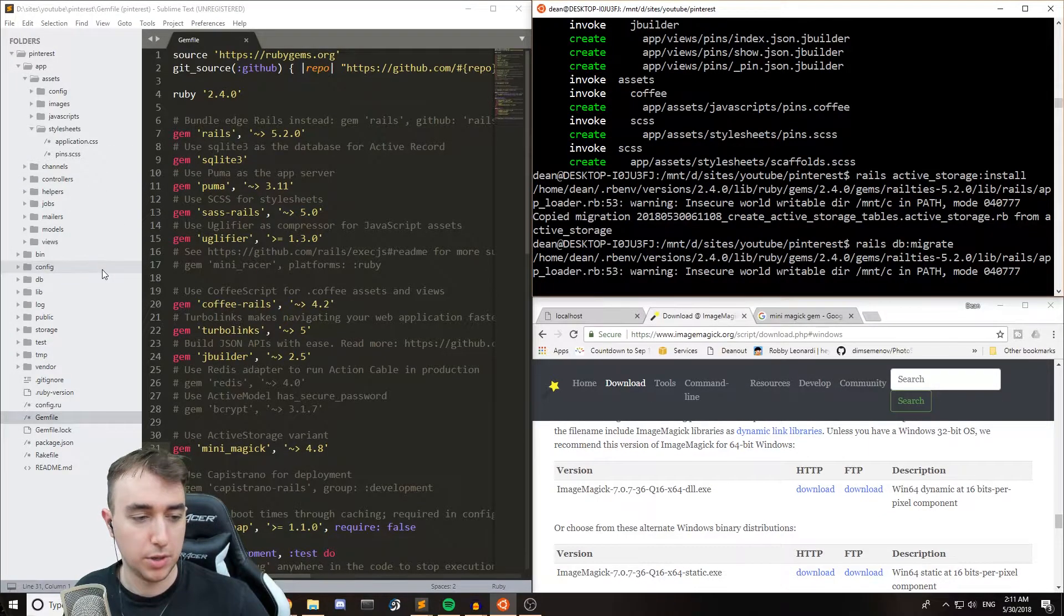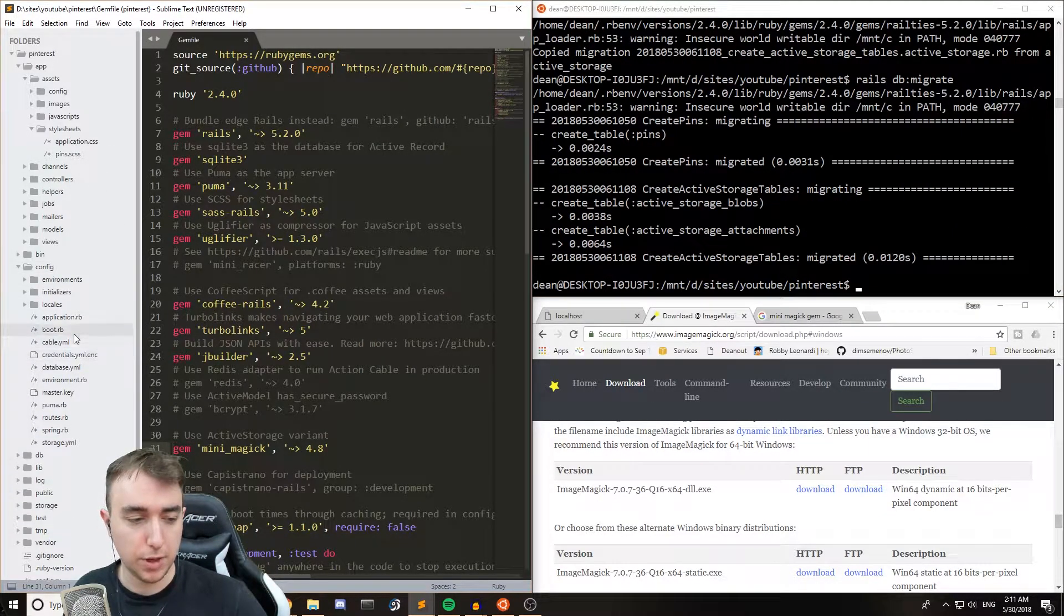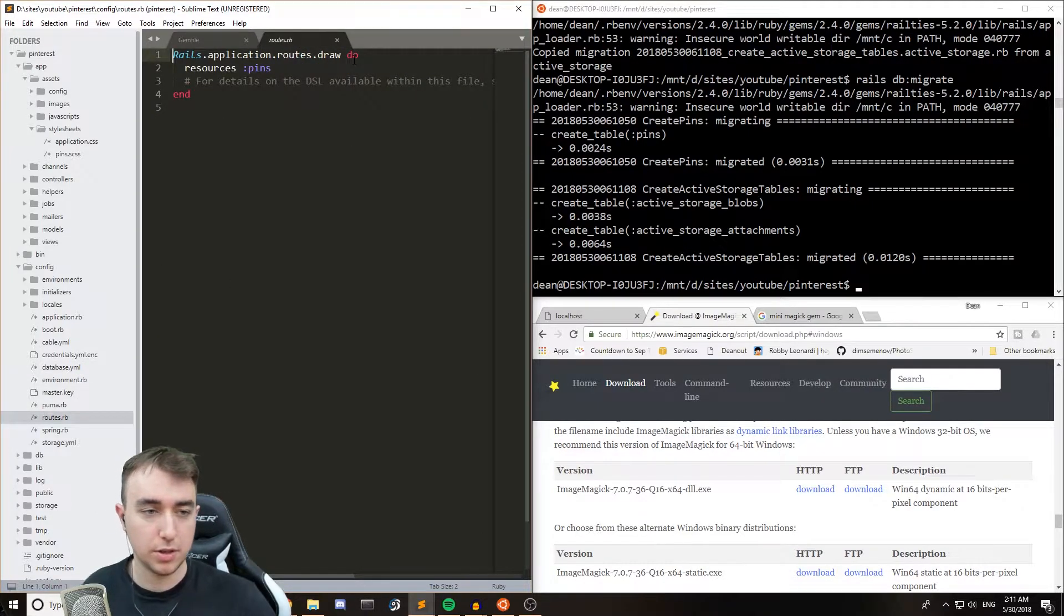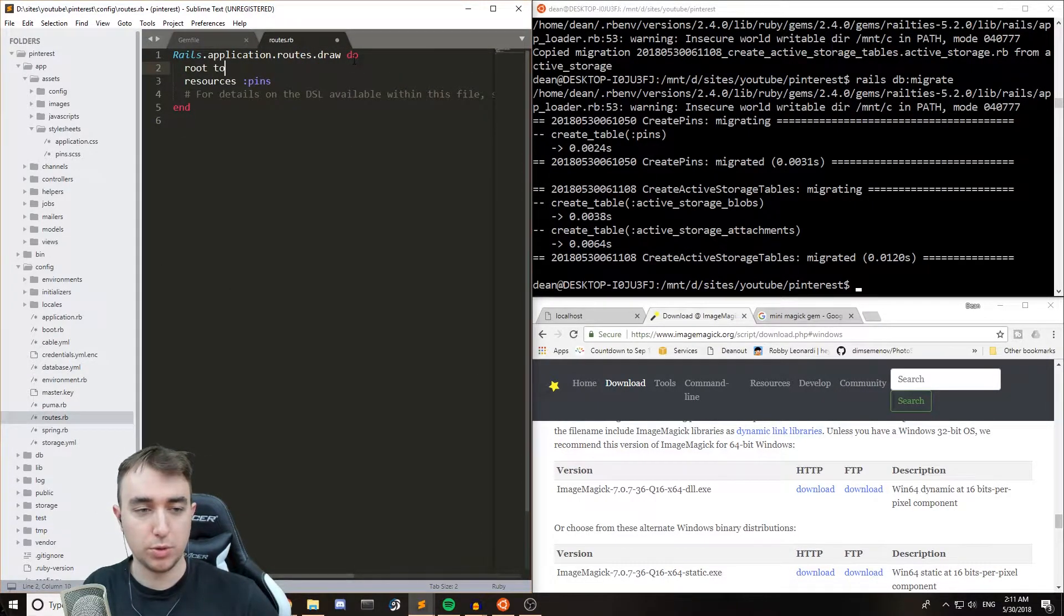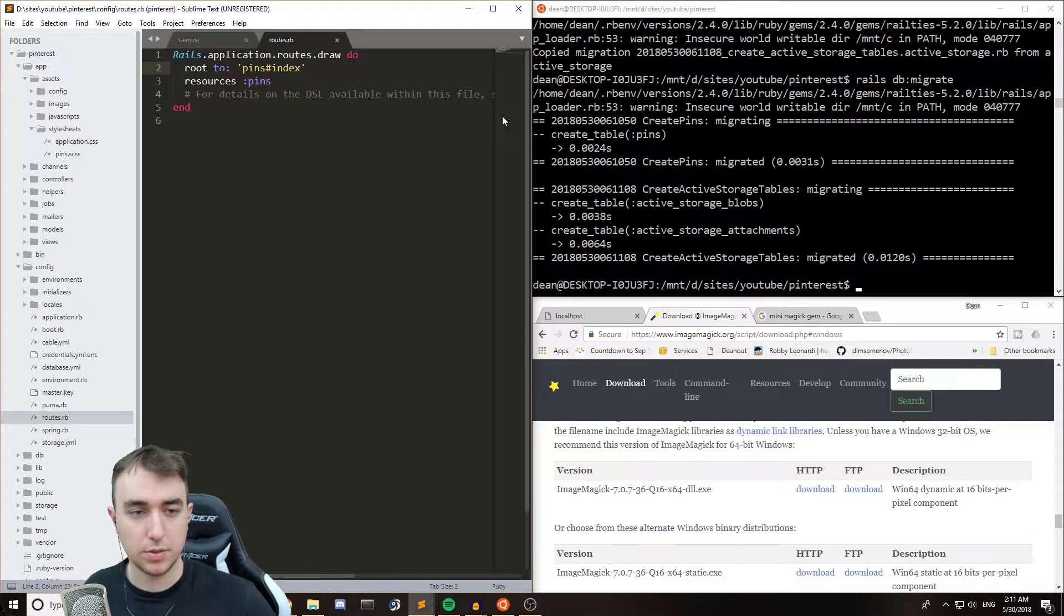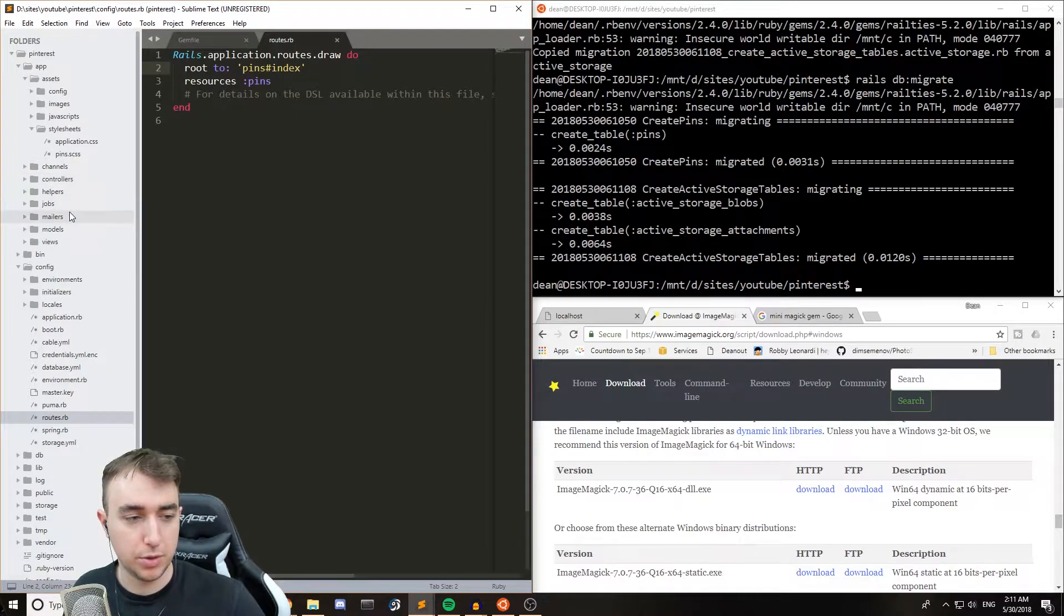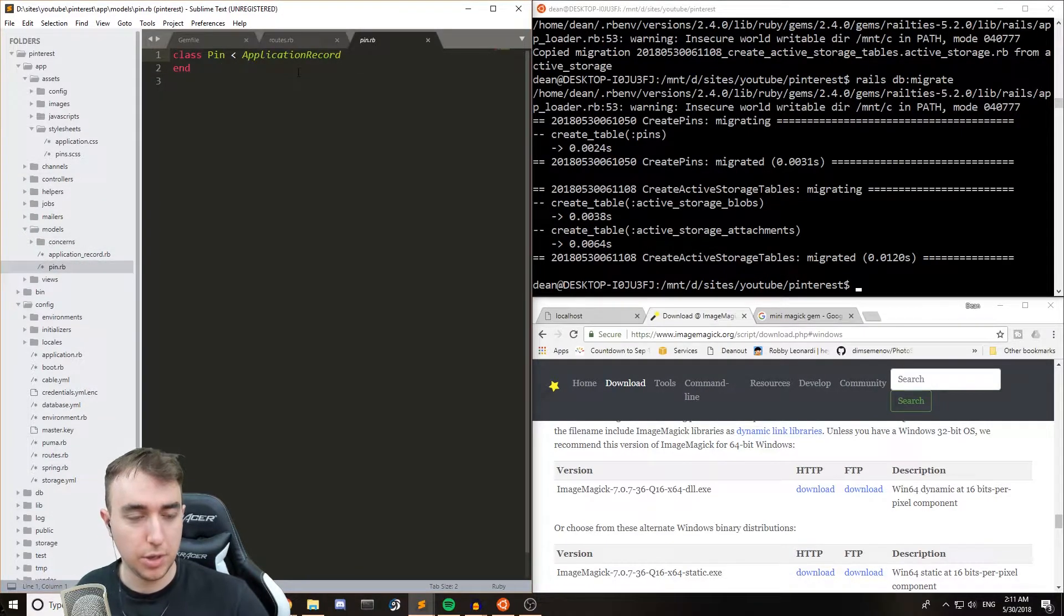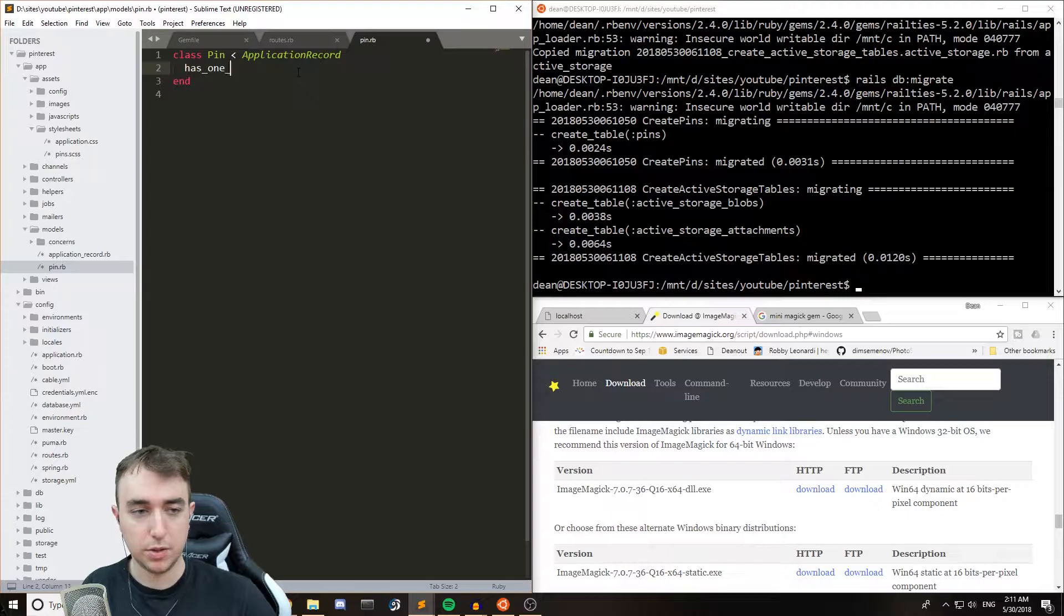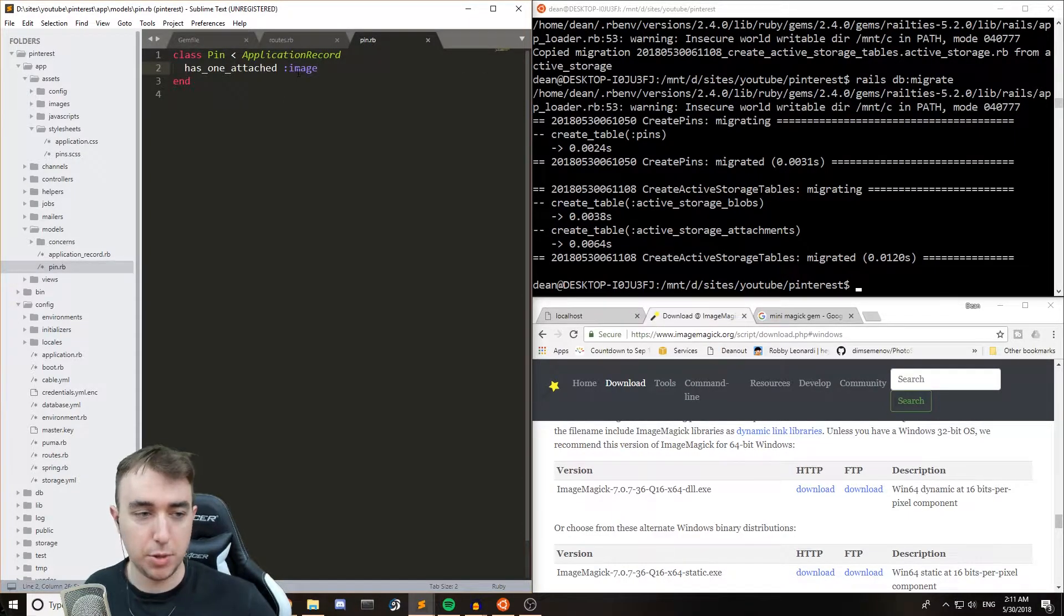We can come to the config file, and go to routes.rb. We'll do root 2 pins, oops, pins index. And then we'll come into the models, pin.rb. And we'll say has one attached. And we'll just call this an image.